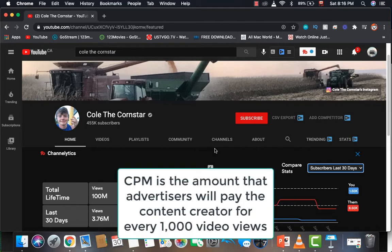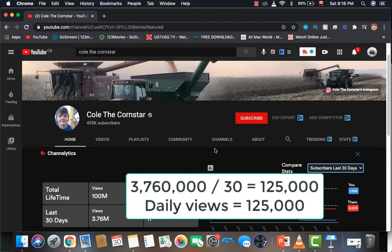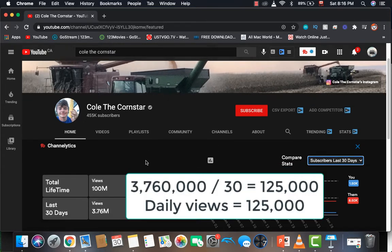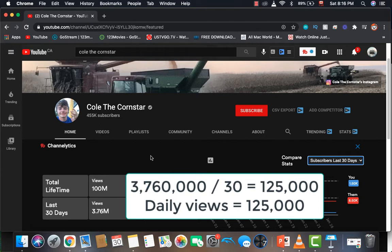CPM is the amount advertisers will pay the content creator for every 1,000 video views. According to ChannelLinux, in the last 30 days Cole Cornster had 3.76 million views. To calculate daily views, you would do 3,760,000 divided by 30 and you get 125,000. So daily views is 125,000.